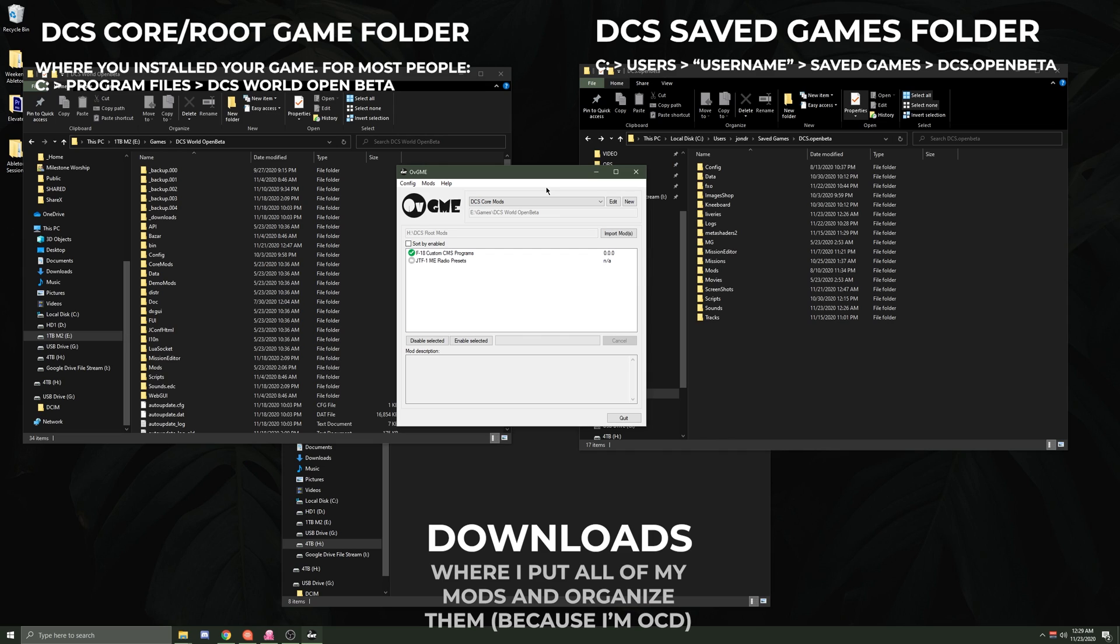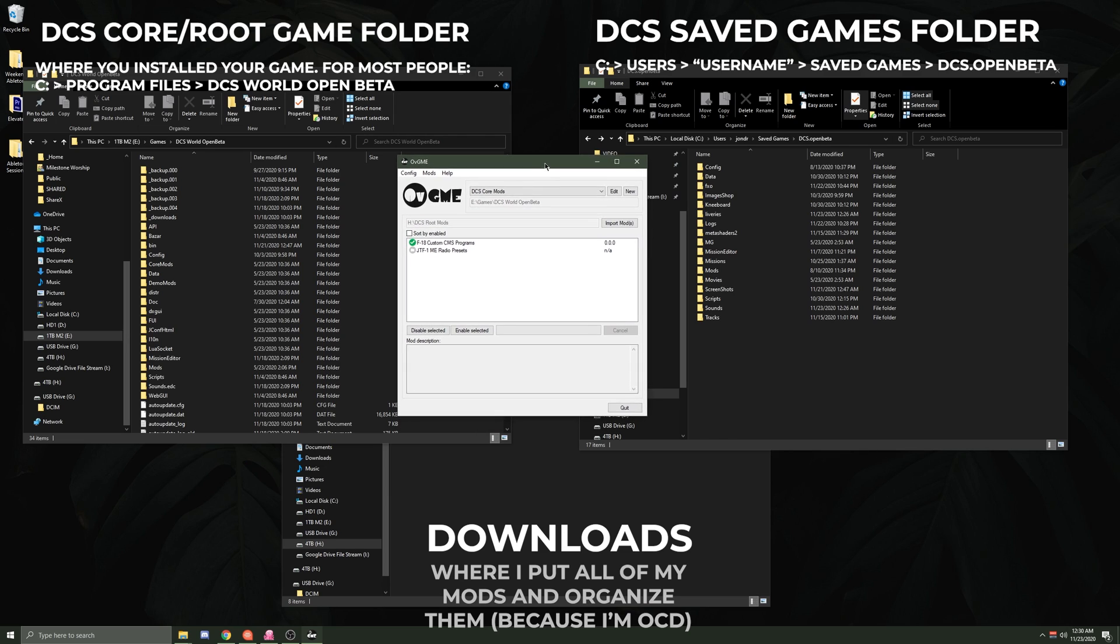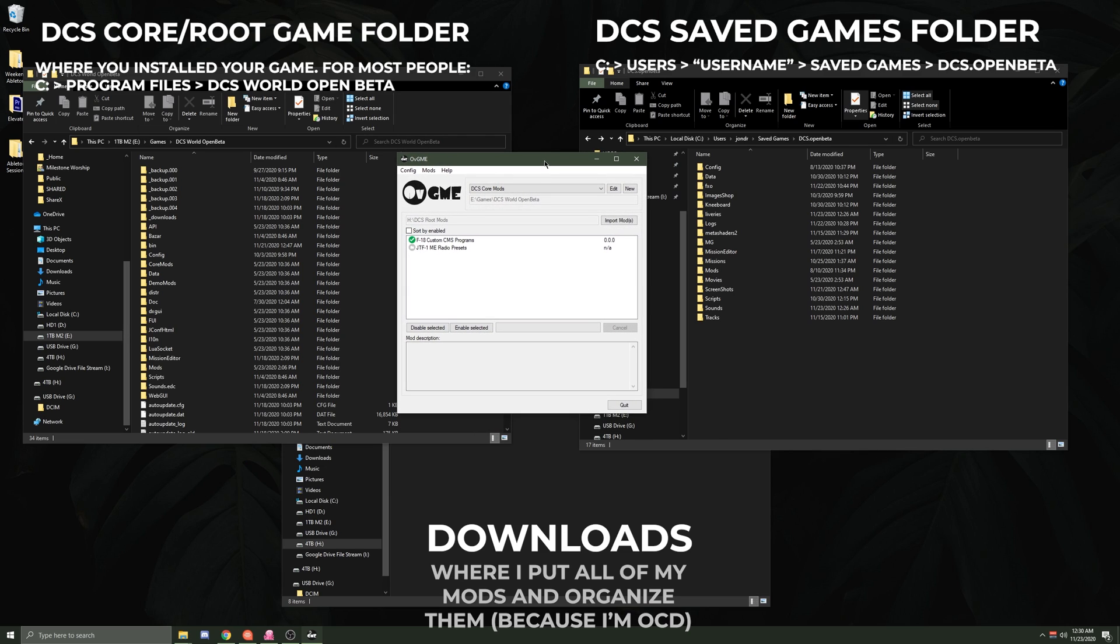But to be honest, the way that the DCS folders are set up is somewhat frustrating to someone who's not computer savvy. Even to myself, I'm fairly computer savvy, and it didn't make sense to me for the first little bit of time. But if you just dig around a little bit, mess with OVGME until you get it to work or not work, it makes a little bit more sense the more you mess with it.